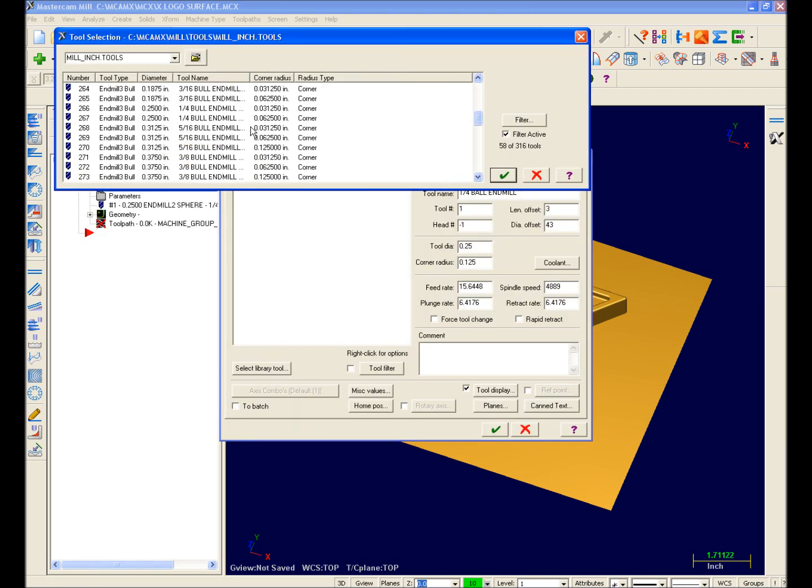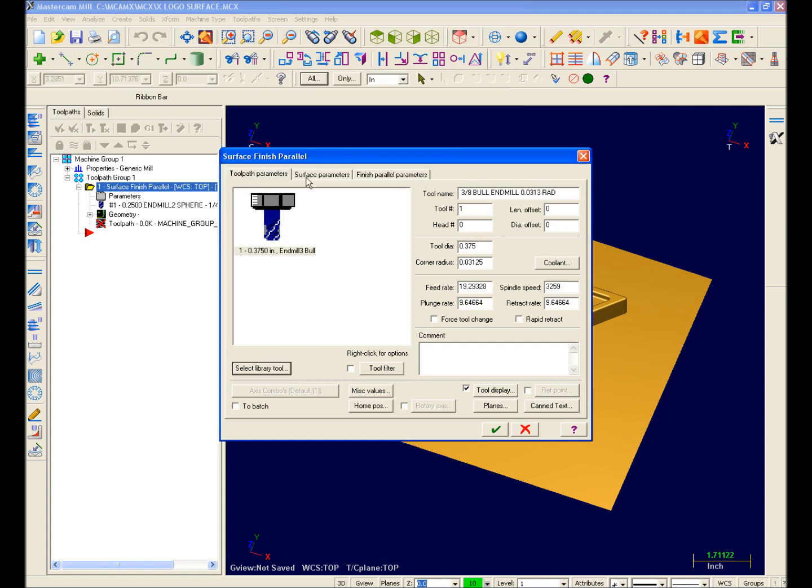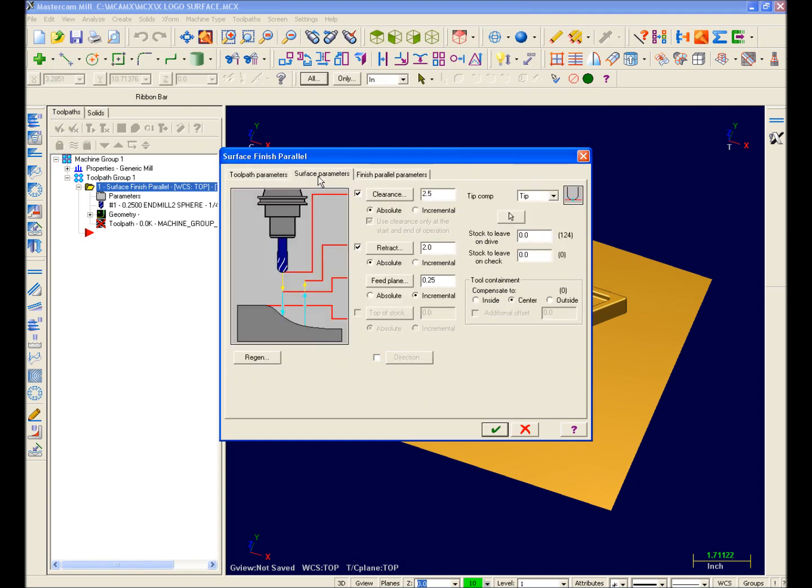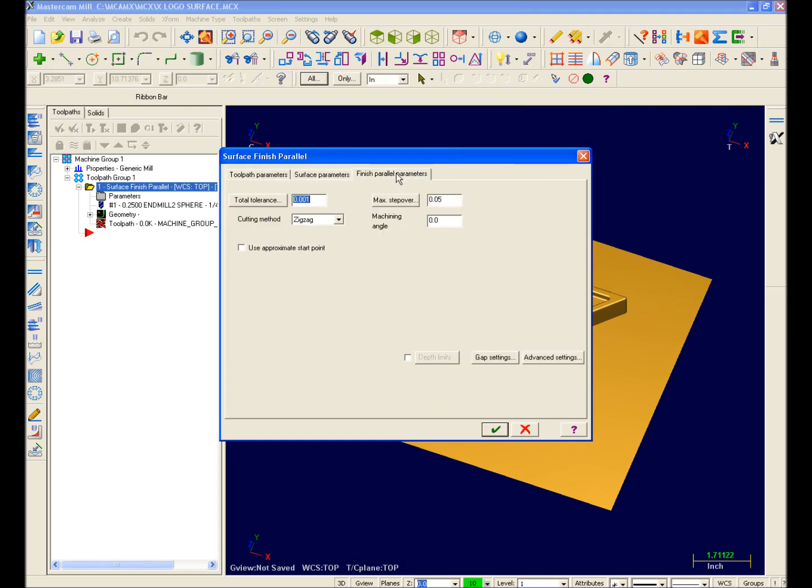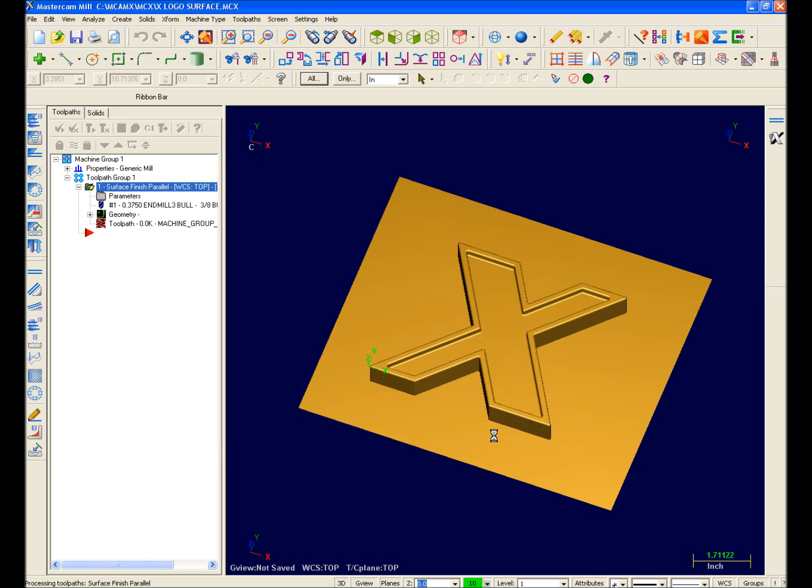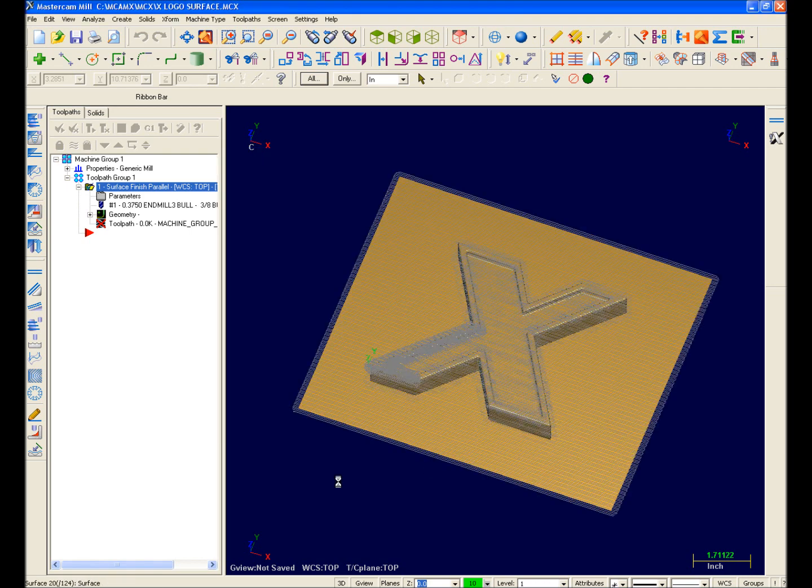I'll select a 3-8-inch bullnose cutter, and I'll set some parameters up. Again, notice these machining forms are very familiar, resulting in an easier transition to Mastercam X.